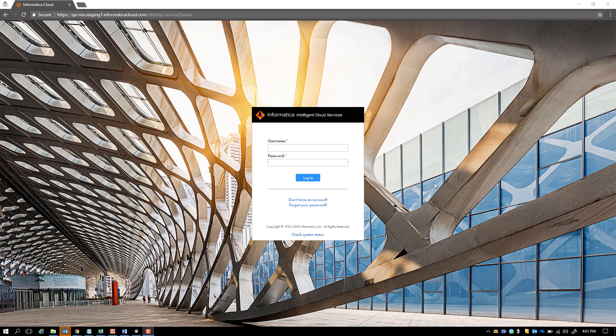API Manager is a new service on Informatica Intelligent Cloud Services. It's hosted on the same platform like any other service, be it Cloud Application Integration or Cloud Integration.